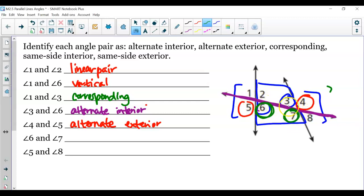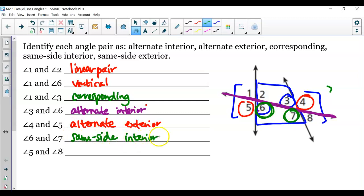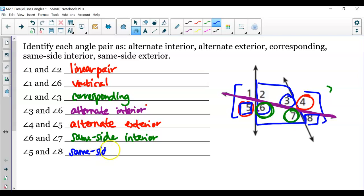Angles 6 and 7 are on the same side of the transversal and inside, so they are same side interior. Then angles 5 and 8 are on the same side of the transversal and both are outside of the two lines, so these are same side exterior — because they are outside.